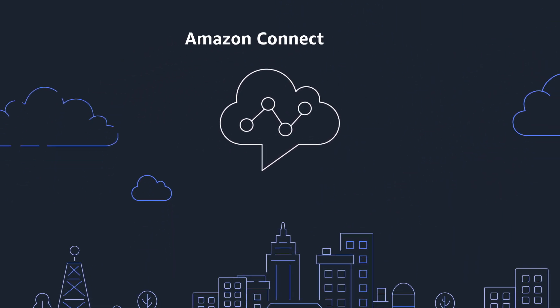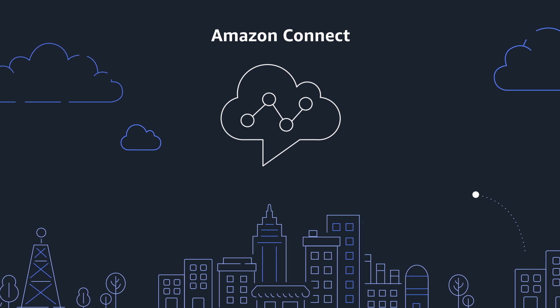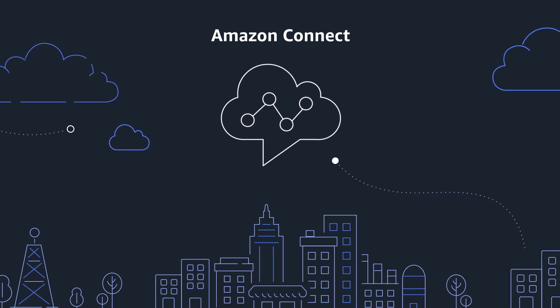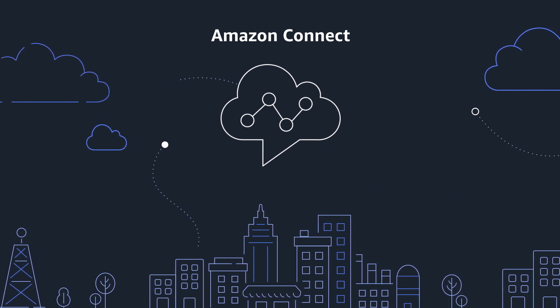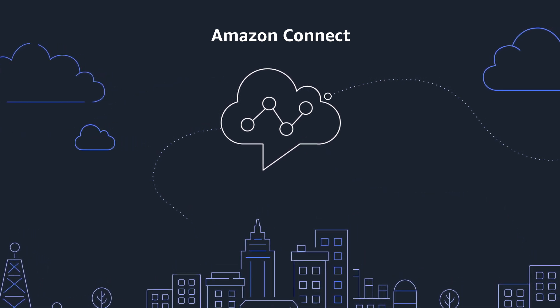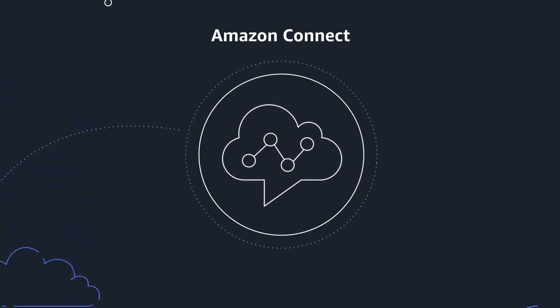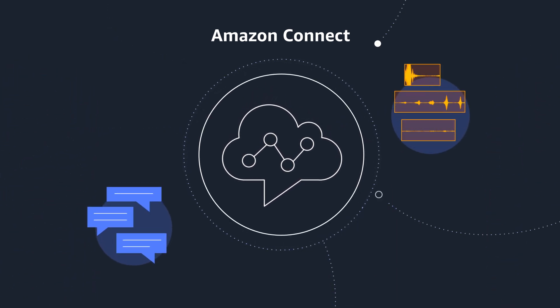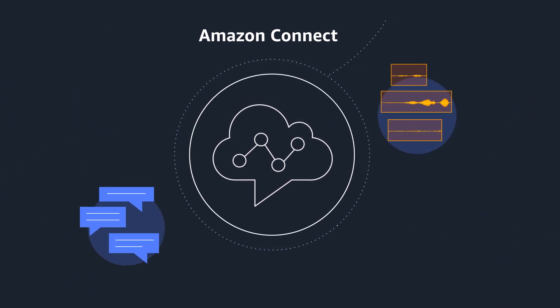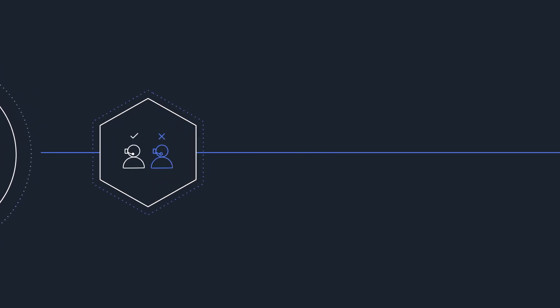Amazon Connect is an easy-to-use, omni-channel cloud contact center that helps you provide superior customer service at a lower cost. You get a single unified contact center for voice and chat that includes one set of tools for skills-based routing.